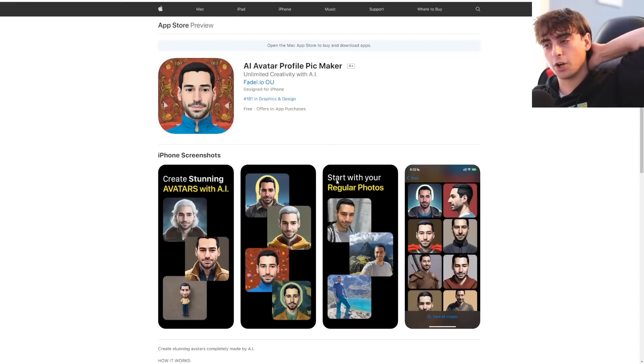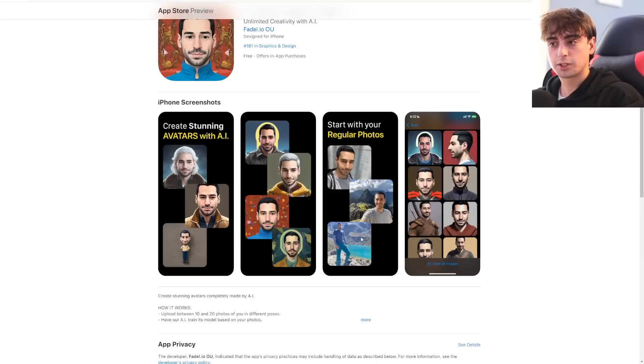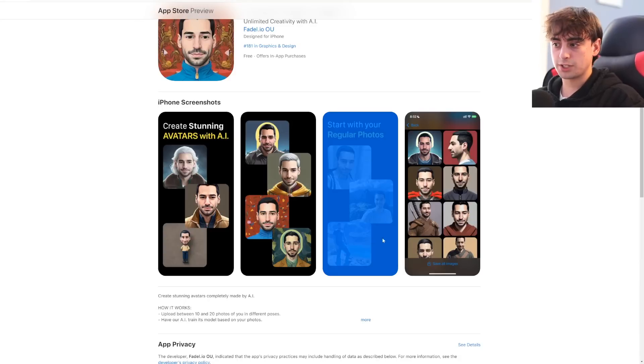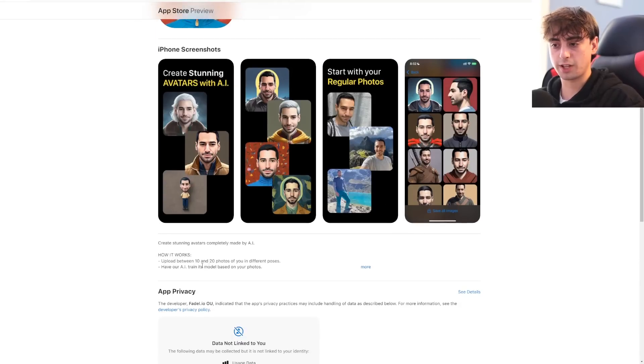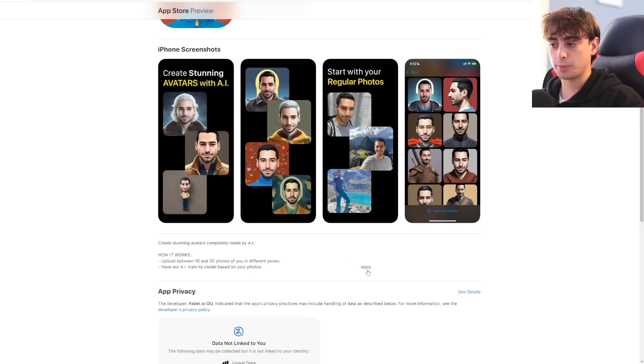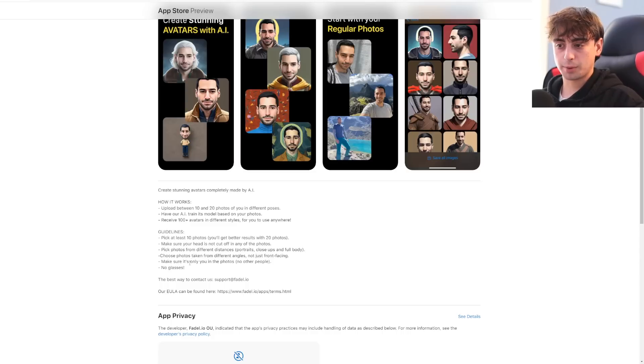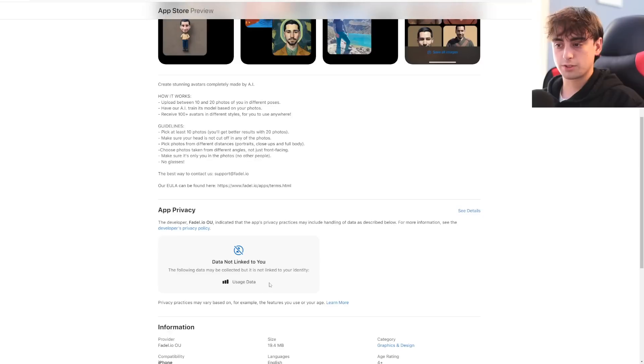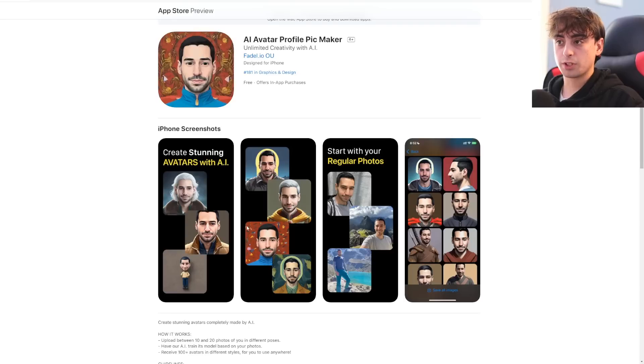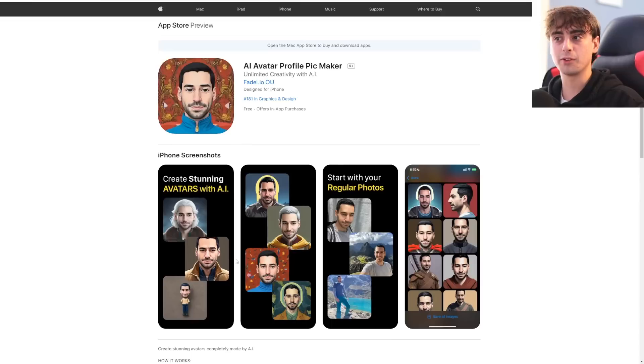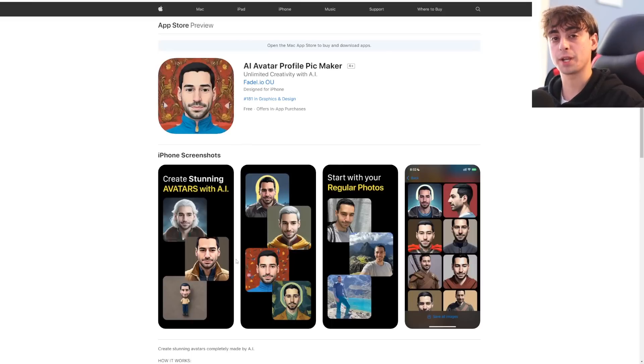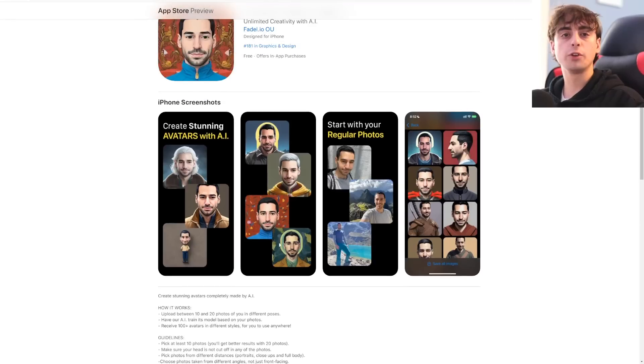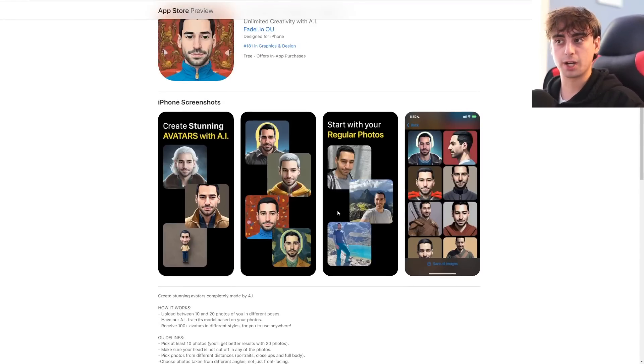But this next one is $30, but I guess you could do over a hundred avatars. And I think the generation is also free and it does look to be a really nice and complete version of dream booth, but it's pretty pricey at 30 bucks. They allow you 10 to 20 photos of you in different photos, have our AI train its model based on your photos, guidelines, pick at least 10 photos. Make sure your head, no glasses. It actually will work pretty decently with glasses, but yeah, this is like a complete dream booth app. It's called AI avatar profile pick maker.